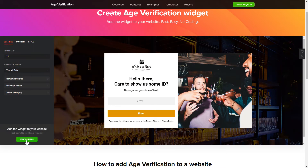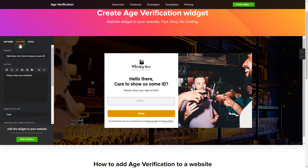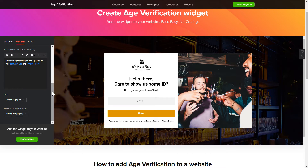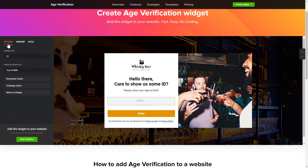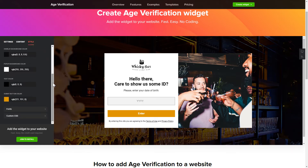To set up your age verification widget, specify the age restrictions for your site's visitors. Then go to the Content tab and customize the message in your widget. That's it, your widget is ready. You can also check the Settings tab to adjust layout, size, colors, and fonts.